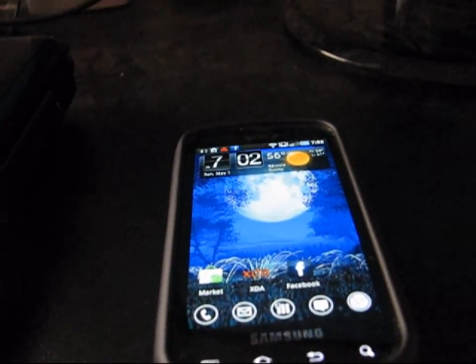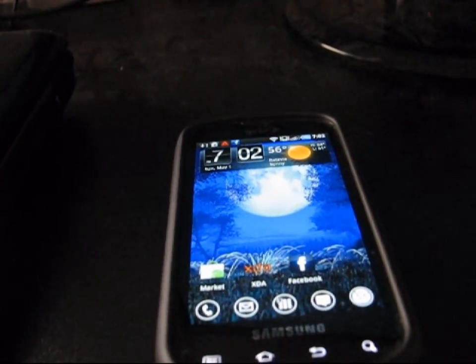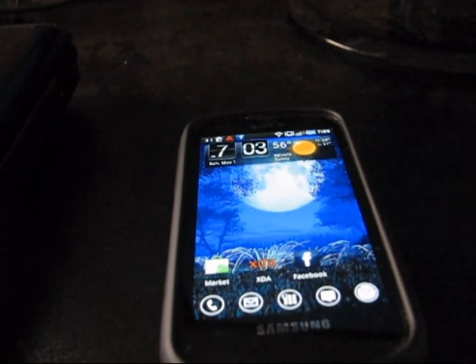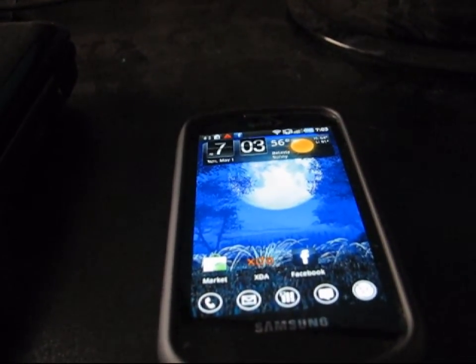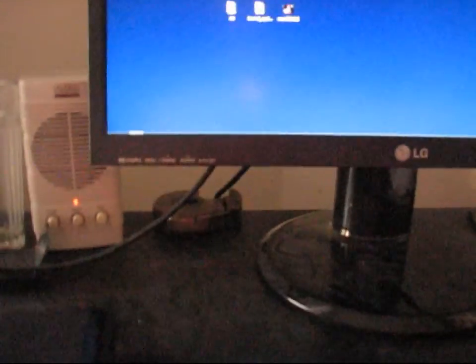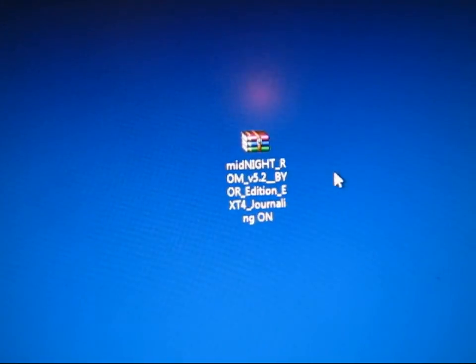In this case, I'm going to show you how to use the Midnight ROM version 5.2 boot up and shut down animations and put them onto your Samsung Epic. What you're going to need to do is make sure you have whatever ROM you want to pull the animations out of on your computer as a zip file. I'm using Midnight ROM version 5.2, Build Your Own ROM Edition.